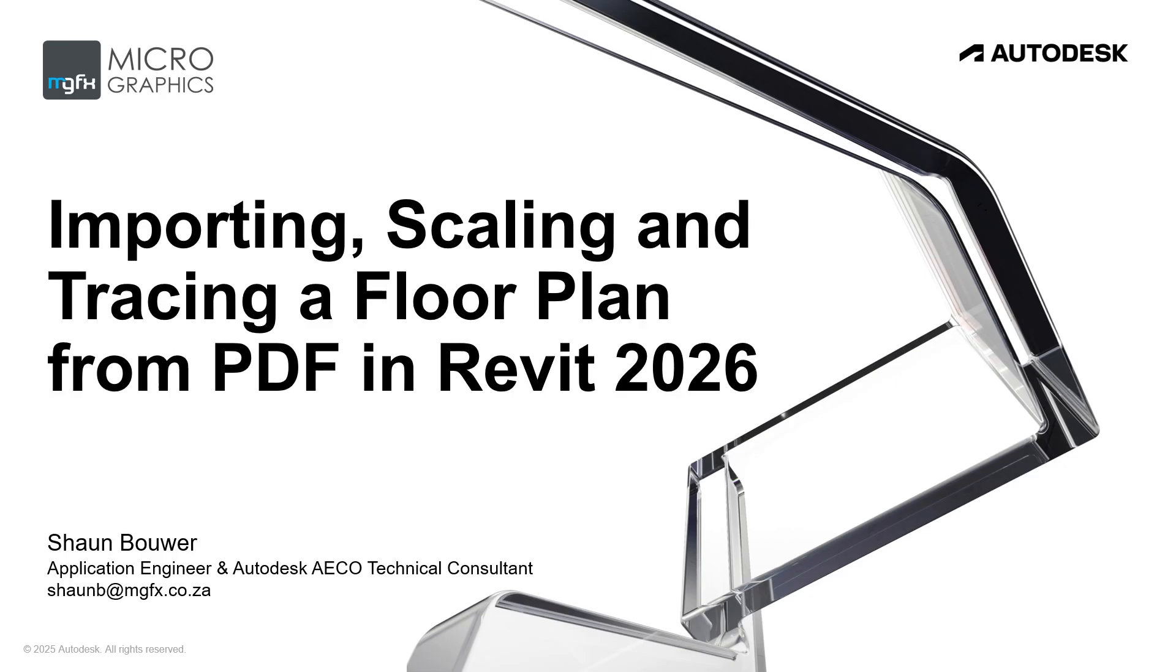My name is Sean Bauer and I will be presenting this vlog today, 18 June 2025. I am an applications engineer and an Autodesk AECO technical consultant with micrographics, and today's topic is importing, scaling and tracing a floor plan from PDF in Revit 2026.